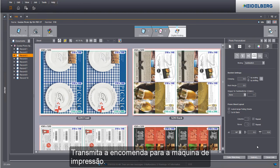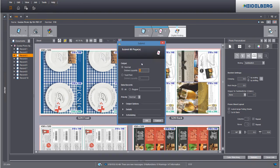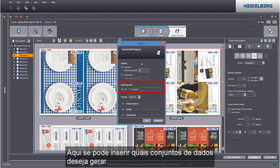Now submit the job. This is where you enter the data records you wish to print.